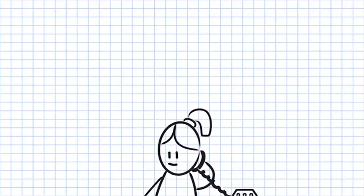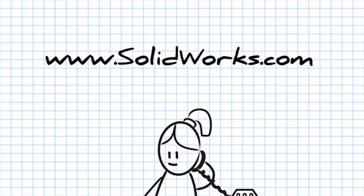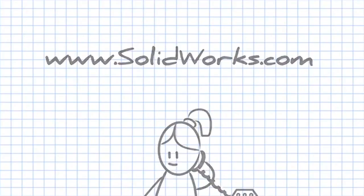To learn more about SOLIDWORKS Composer, contact your SOLIDWORKS reseller or visit our website at www.solidworks.com.